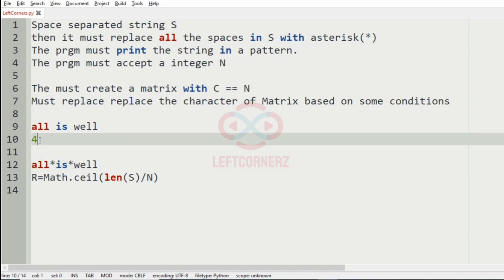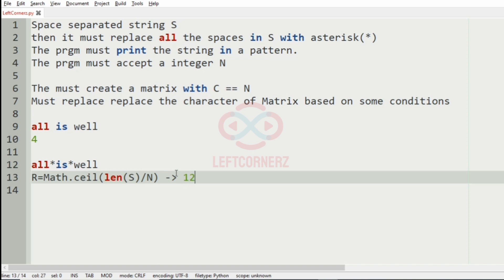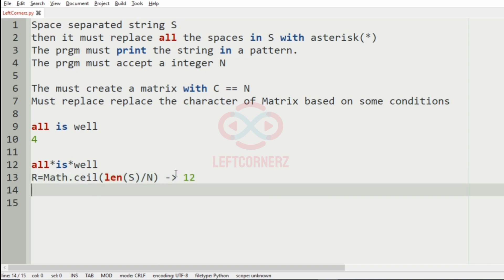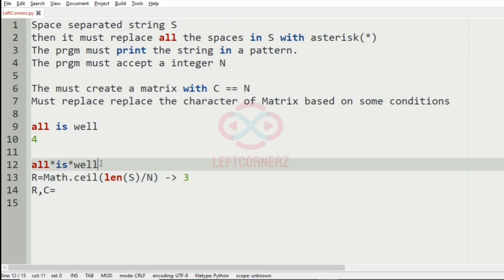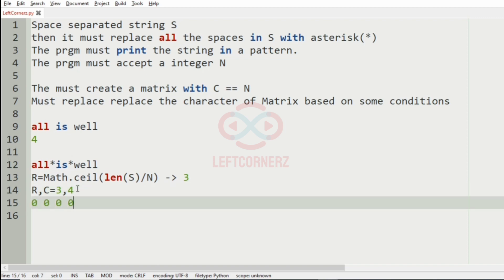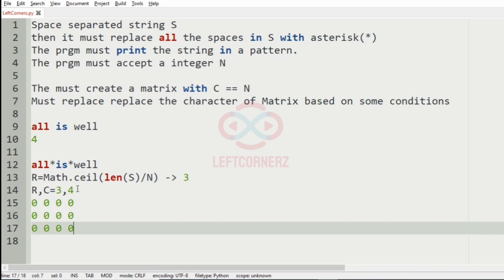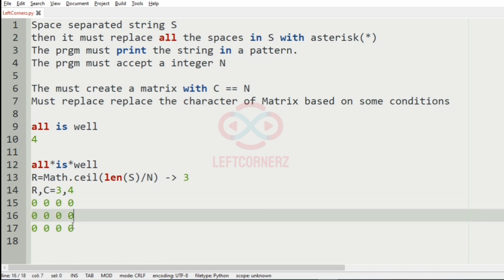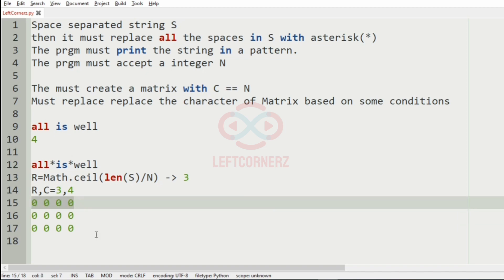The length is 11, and 11 divided by 4 gives us 3 because ceiling of 11 divided by 4 is 3. So the rows is 3 and the column is 4. This will be the matrix in which we are going to replace the characters from the last position — first we'll take these rows and after this we'll have the other rows.